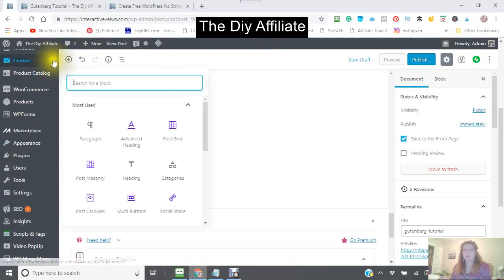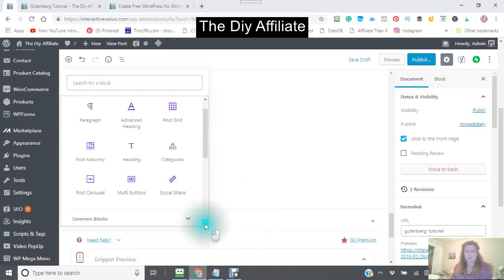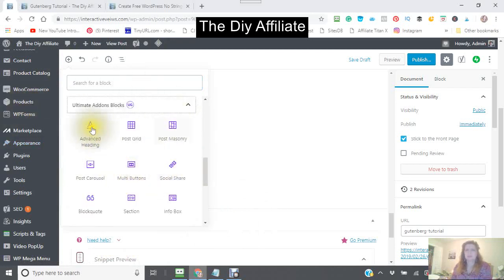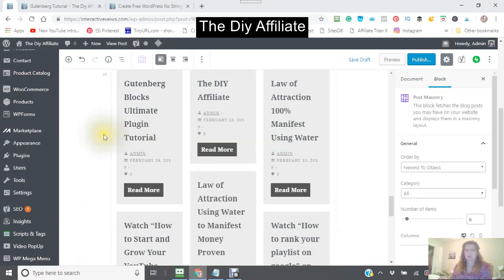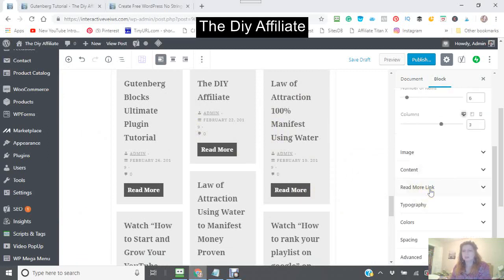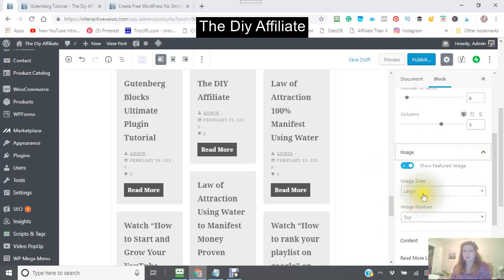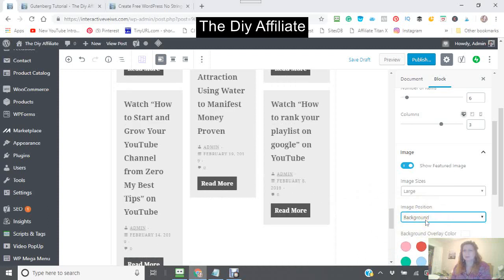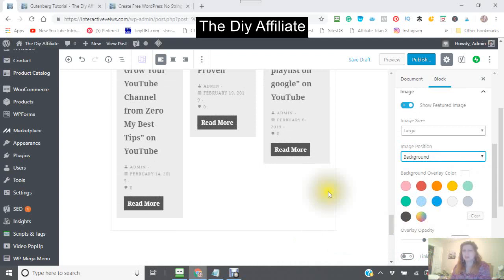Getting back into where we need to go for the plugin — the ultimate add-on plugin — and the post masonry. I've got it set to newest to oldest, but you can change that. You can also choose your category and your image. You can decide whether you want it large and where you want it — whether you want it at the top or in the background.